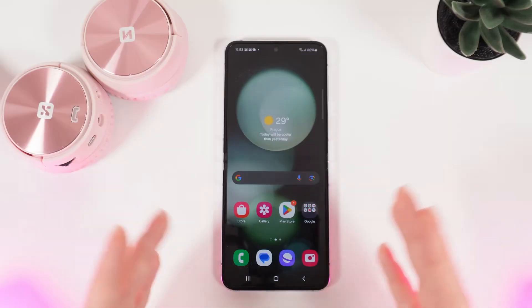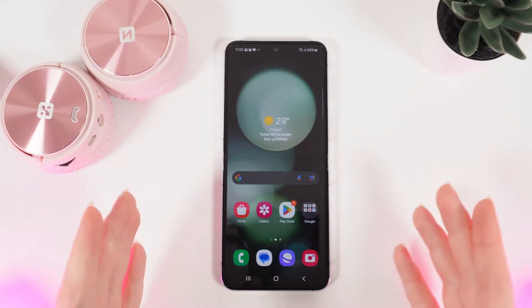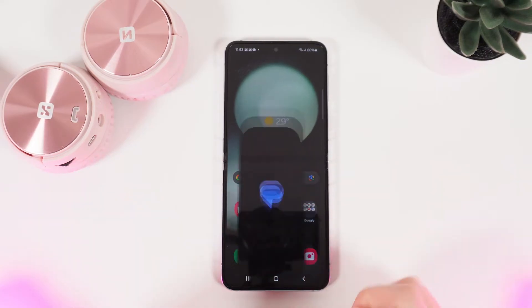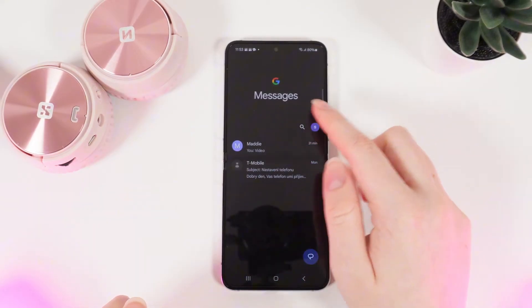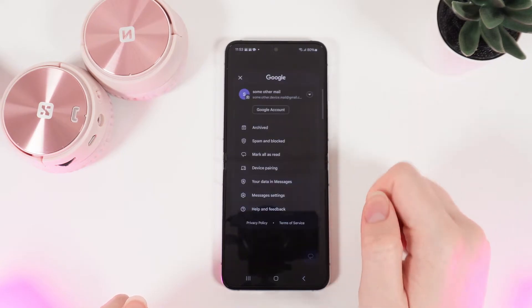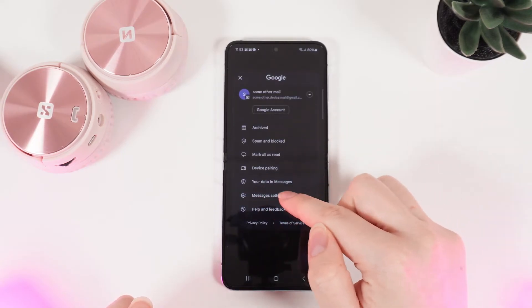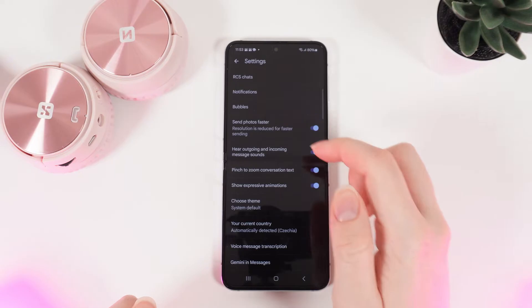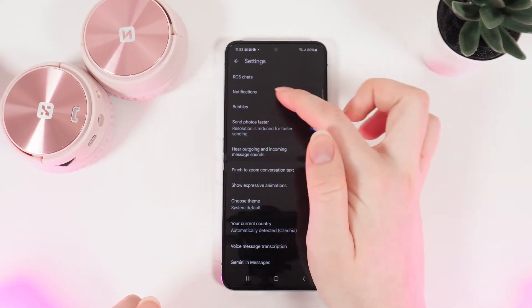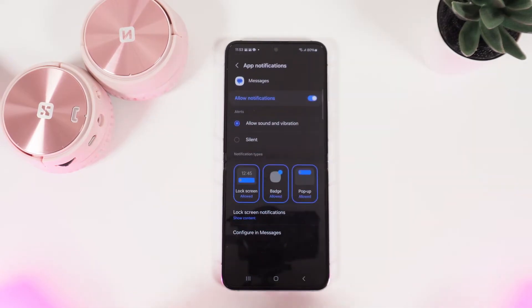Let's get started. First, open the Messages application on your home screen, then click on your profile in the right edge, and click on Messages Settings. Here you can see a tab named Notifications — simply click on that.